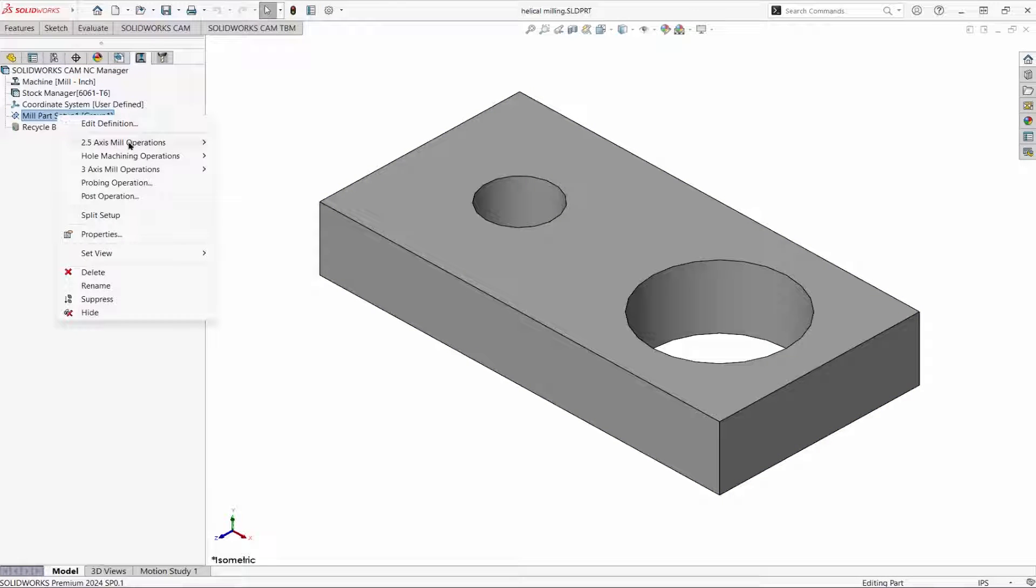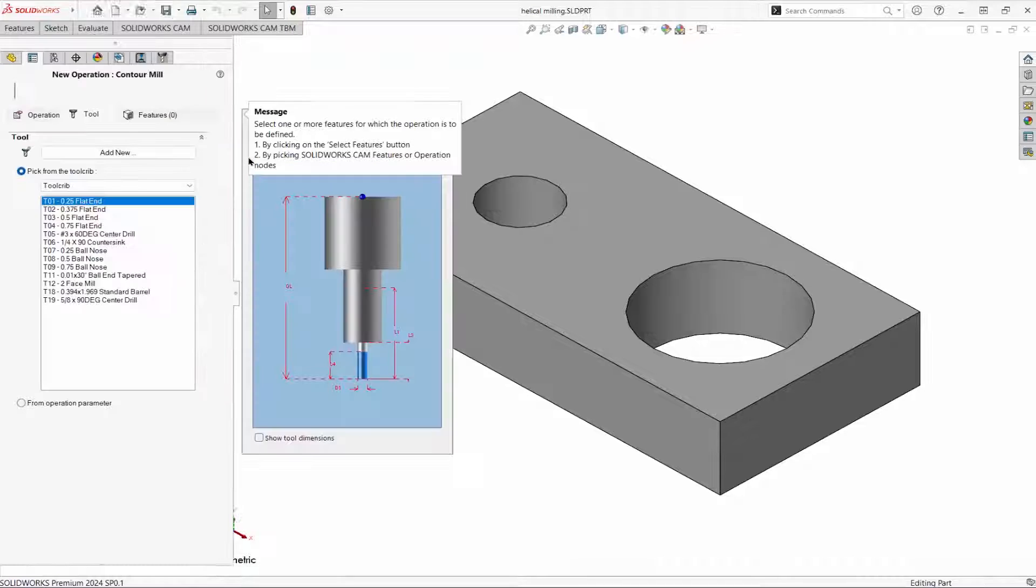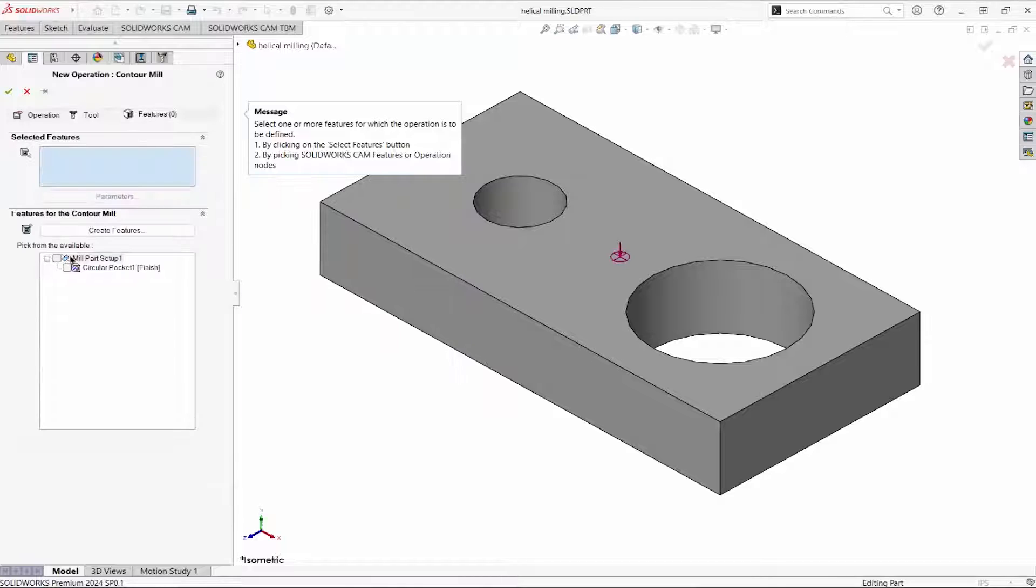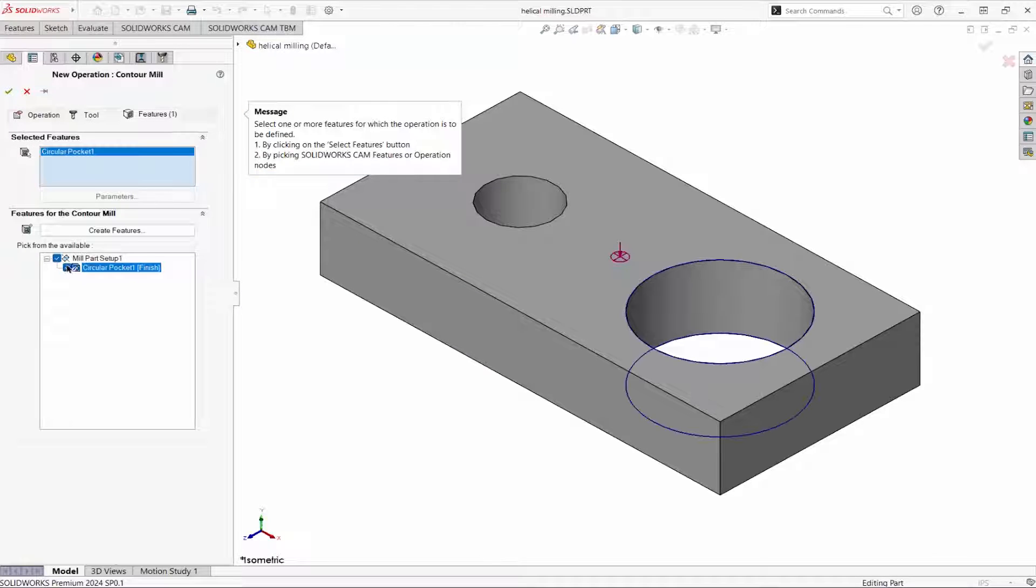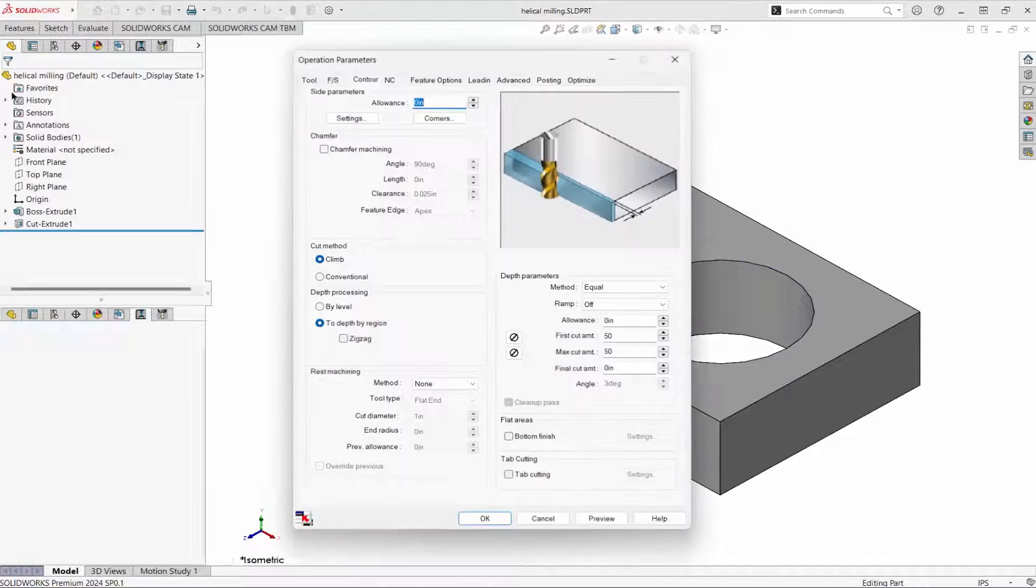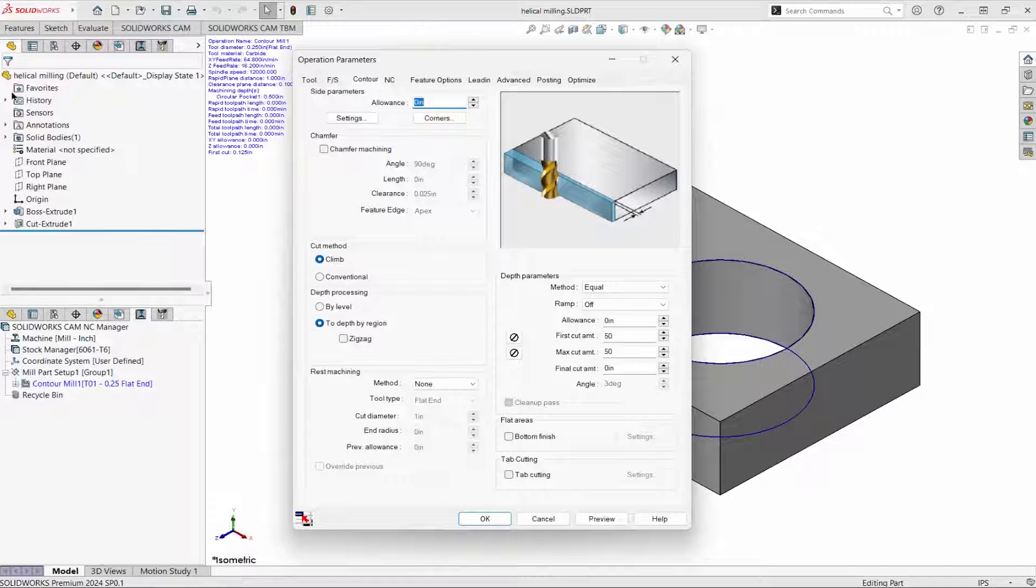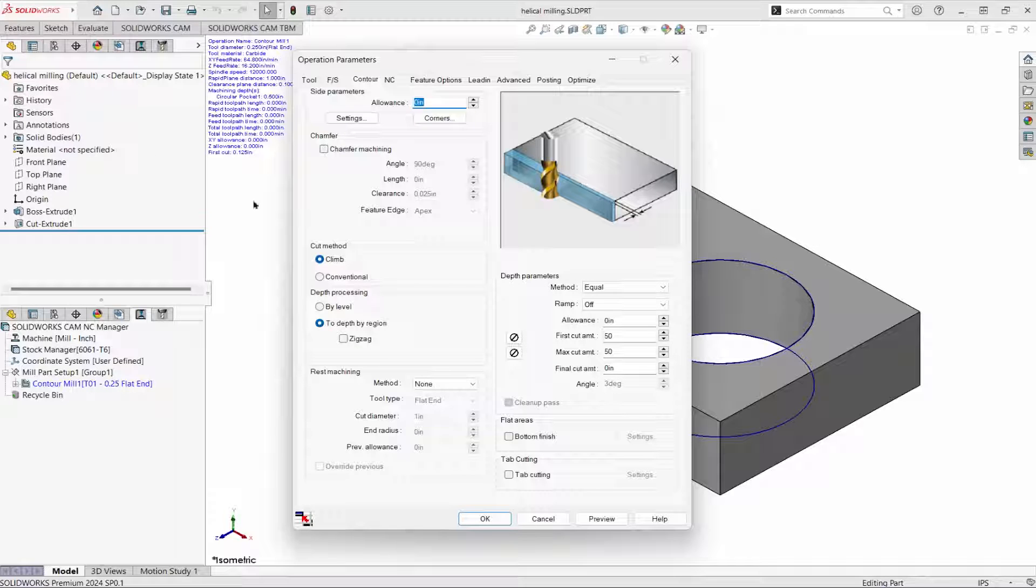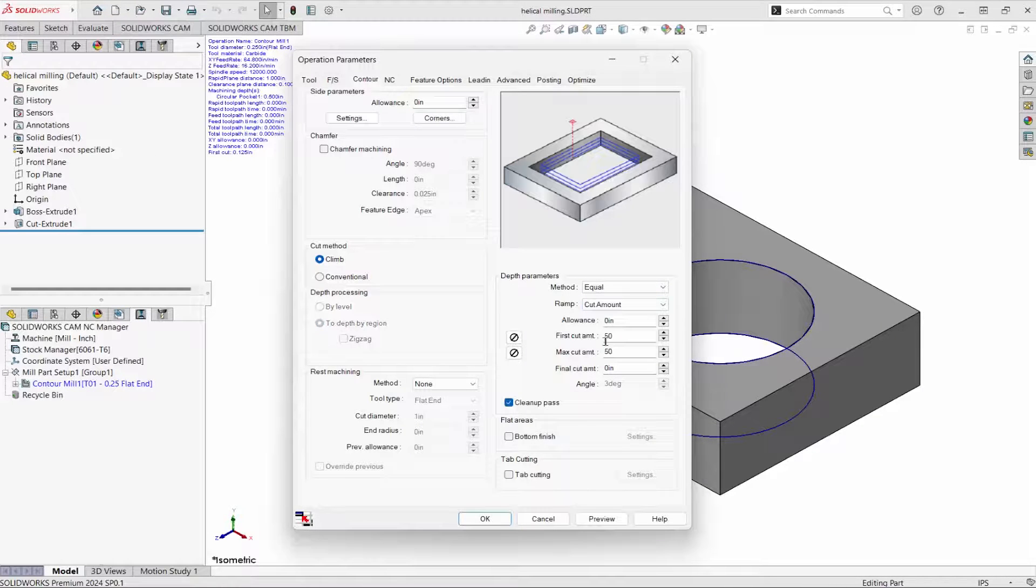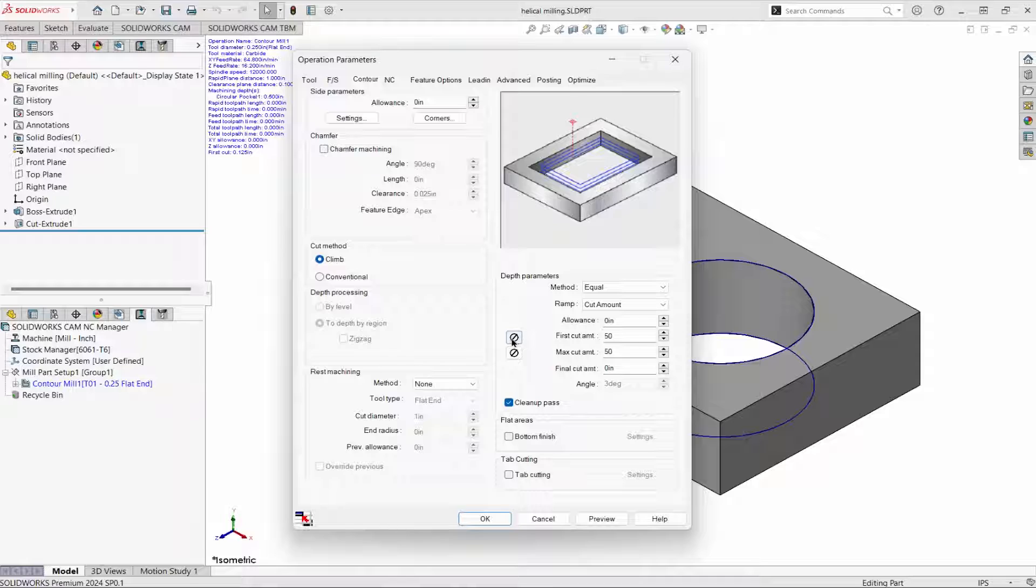I'll add a contour milling operation. Quarter inch end mill, circular pocket. To do a helical cut, change ramp to cut amount and enter values.